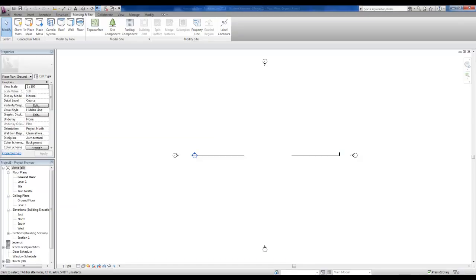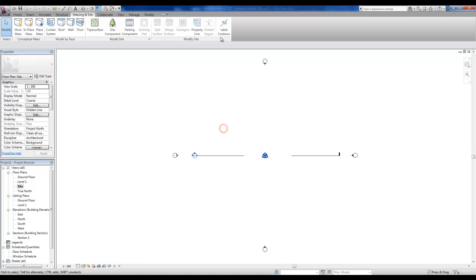now I'm going to go to Revit. I've just started a new project here. Now usually if you're going to create a topo surface, you go to site and you import the DWG from the surveyor or you would import a PDF or a JPEG with contours on it that you would trace.